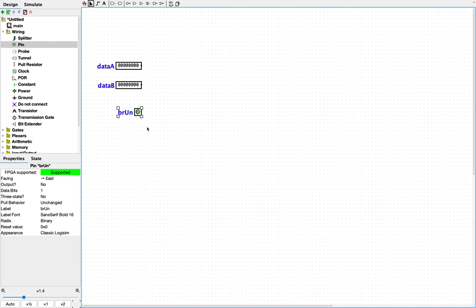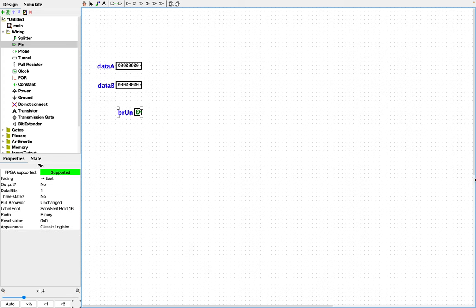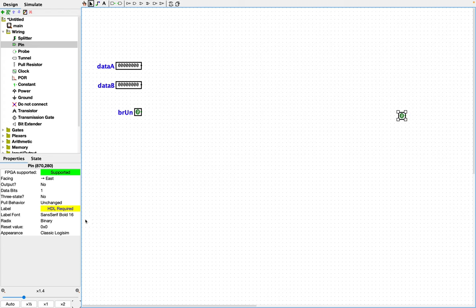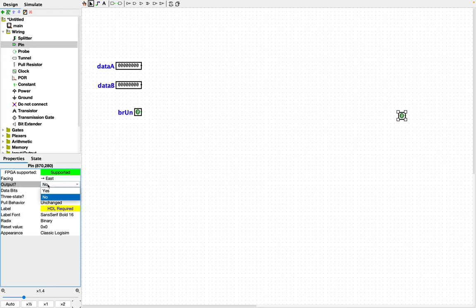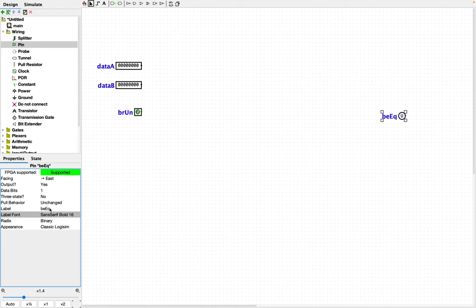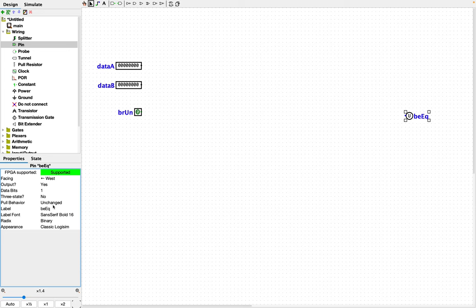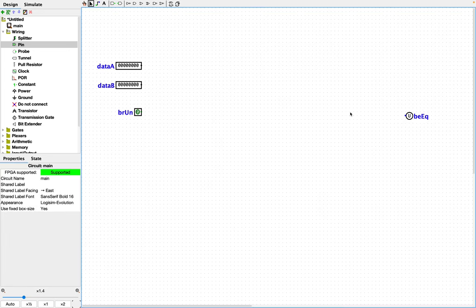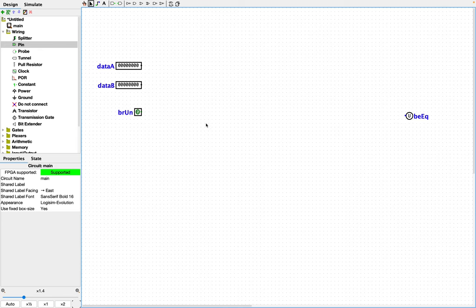And then we need some outputs. We definitely know that we need an equality output. We'll just call that BREQ for branch if equal. And then we need a branch if greater than or a branch if less than. It's arbitrary, so I'm just going to pick branch less than.